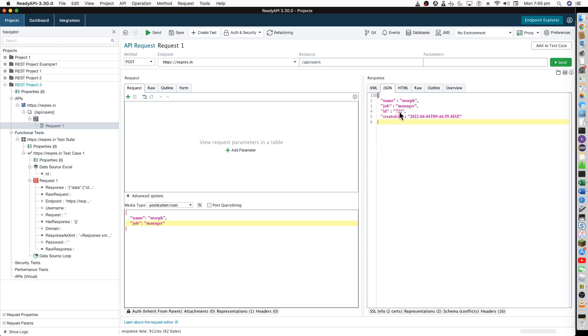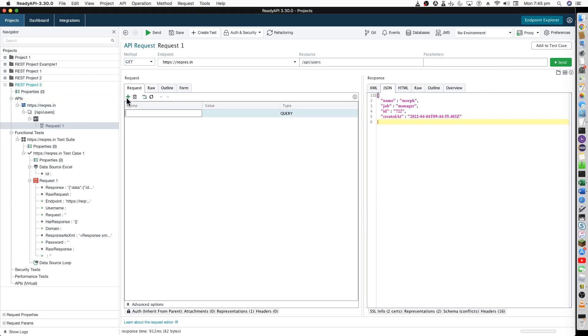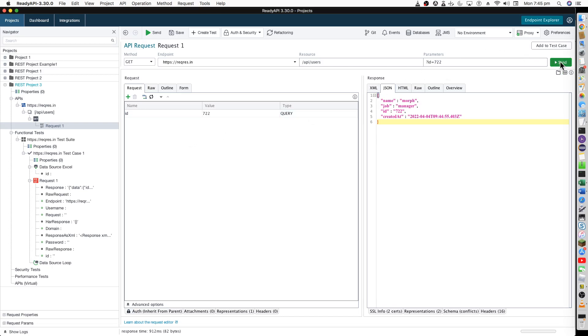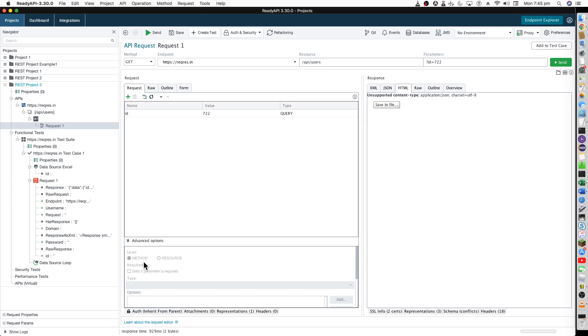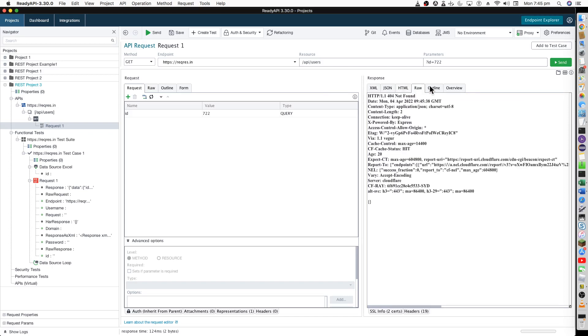You can also again do a GET and add ID and value as 722 to double-check whether your details were created properly. API user ID and value as 722. It's unsupported actually. It's not able to find this. There's an error on the server side, so I think it's not getting this ID at all.